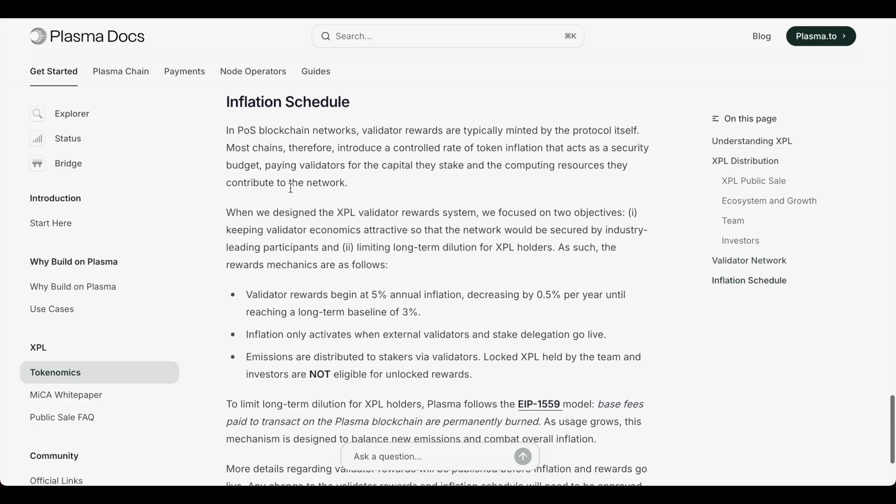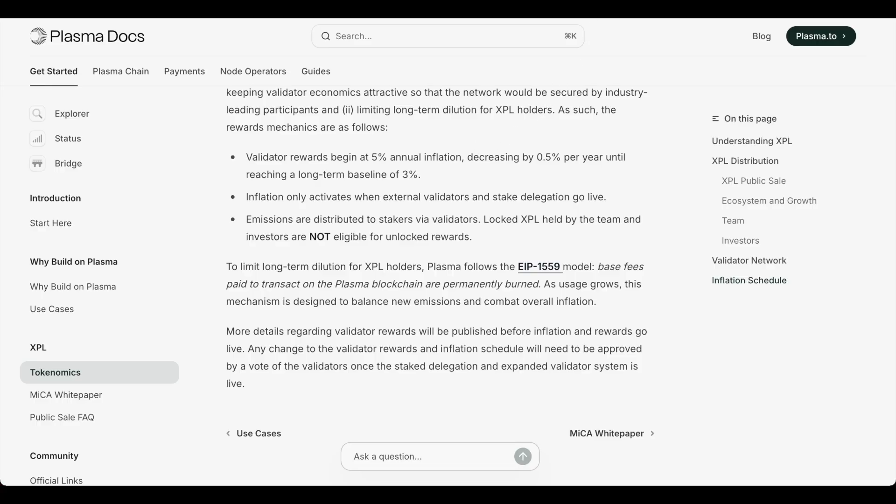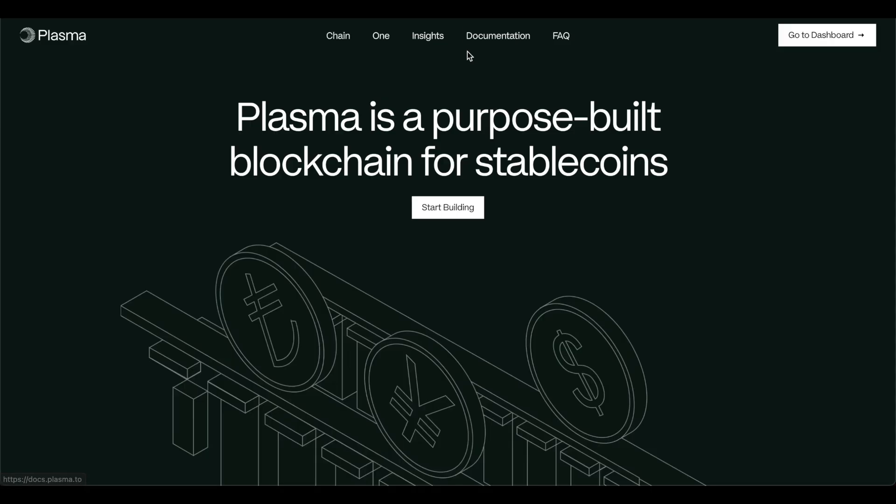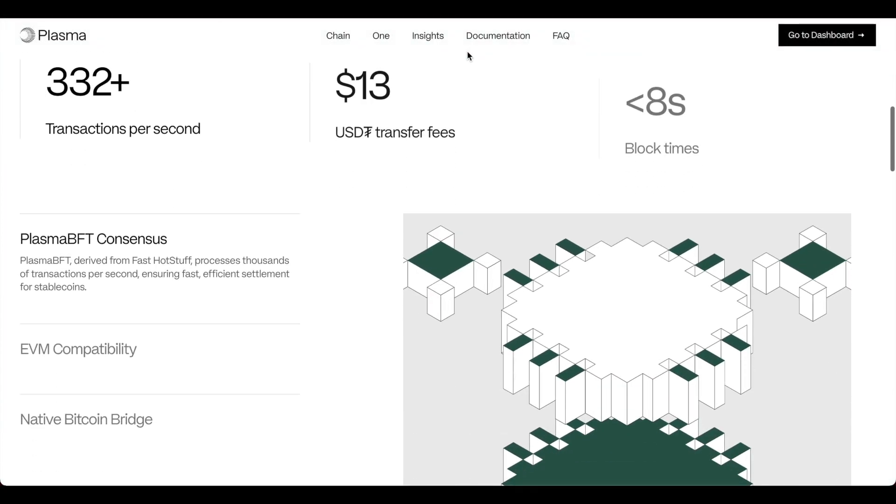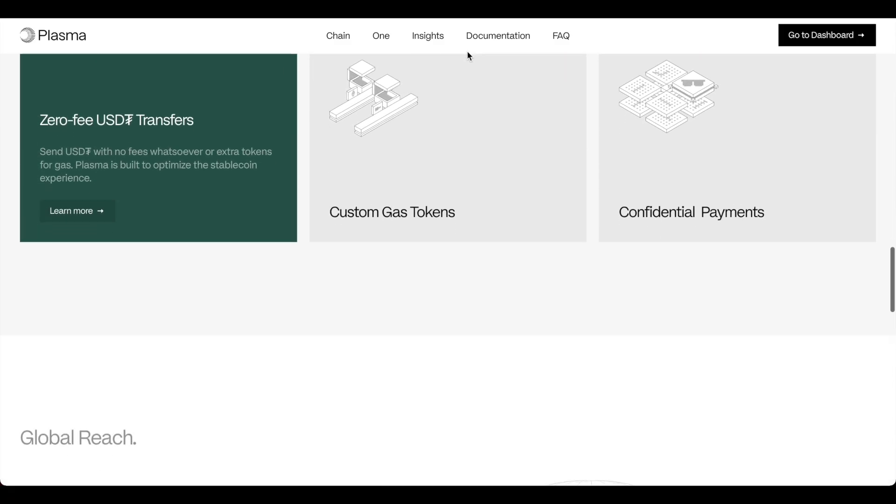And then of course, the inflation schedule and all that great stuff. Let's jump back to Plasma and take a look into it a bit more. As I've mentioned a few times, zero fee USDT transfers, which is huge.